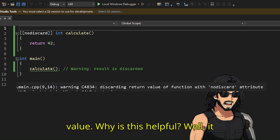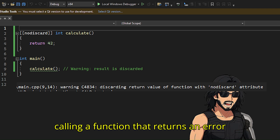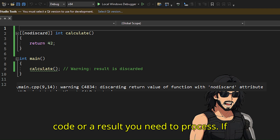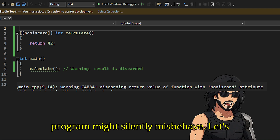Why is this helpful? Well, it helps catch bugs early. Maybe you are calling a function that returns an error code or a result you need to process. If you forget to use the return value, your program might silently misbehave.